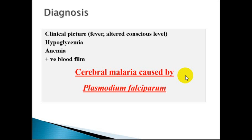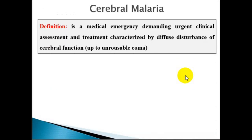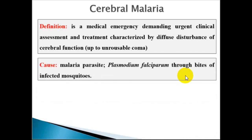The clinical diagnosis of cerebral malaria is made when a patient has fever and impaired consciousness. This is a medical emergency requiring urgent clinical assessment and treatment. The patient may present in unarousable coma. If the patient has acidosis, lactic acidosis, or hypoglycemia requiring correction, the conscious level will not improve unless these are addressed. The cause is Plasmodium falciparum infection transmitted by the Anopheles mosquito.